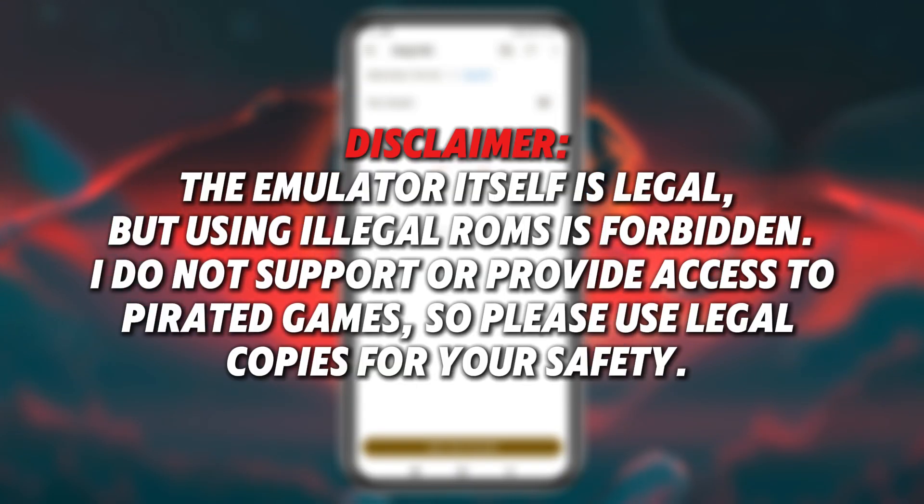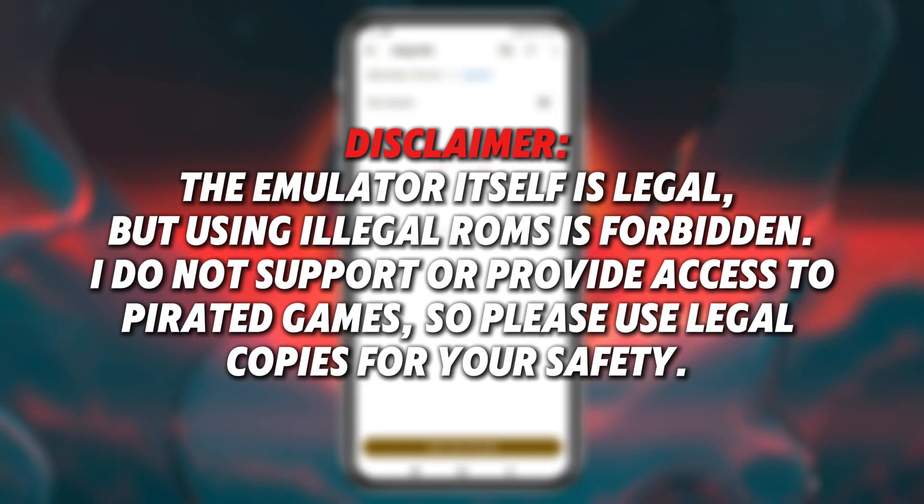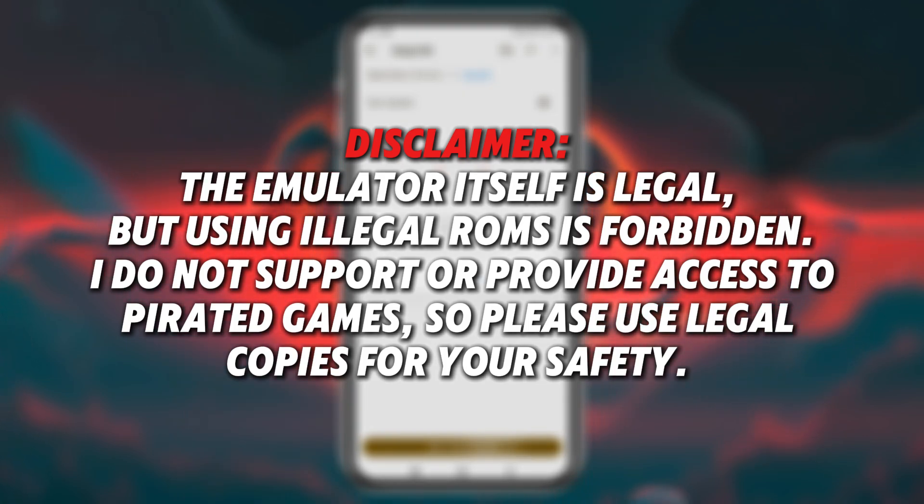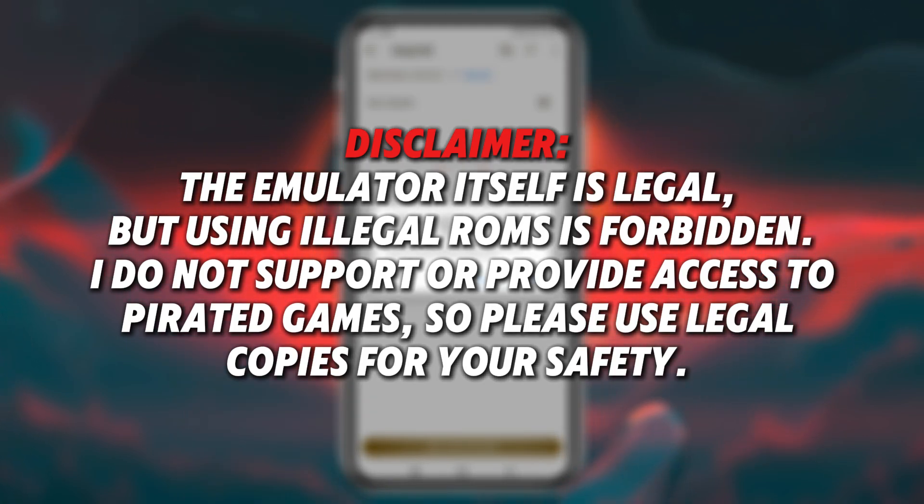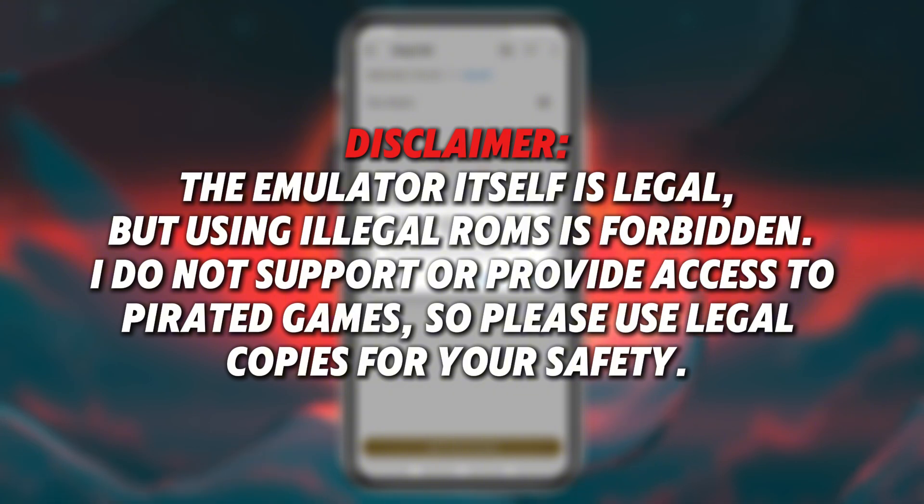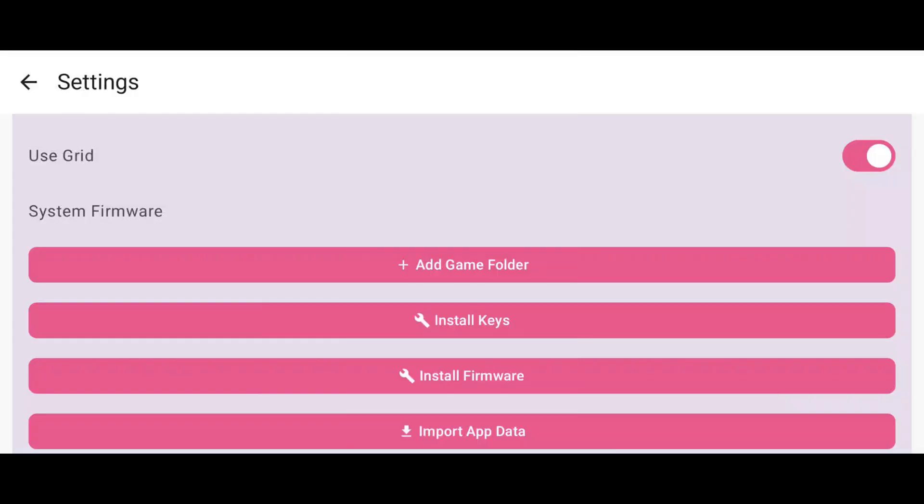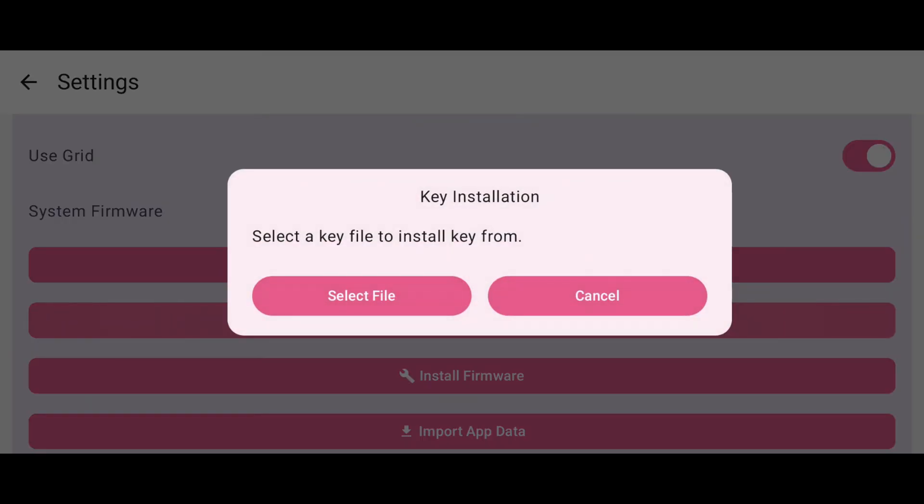Disclaimer. The emulator itself is legal, but using illegal ROMs is forbidden. I do not support or provide access to pirated games, so please use legal copies for your safety. Now we need to import production keys. Without these keys, Ryu Jinx won't launch any games.